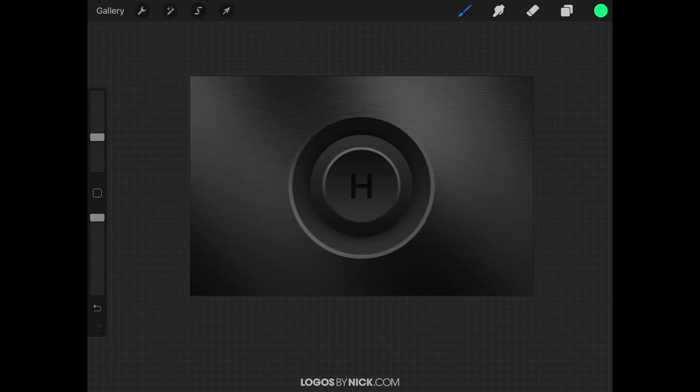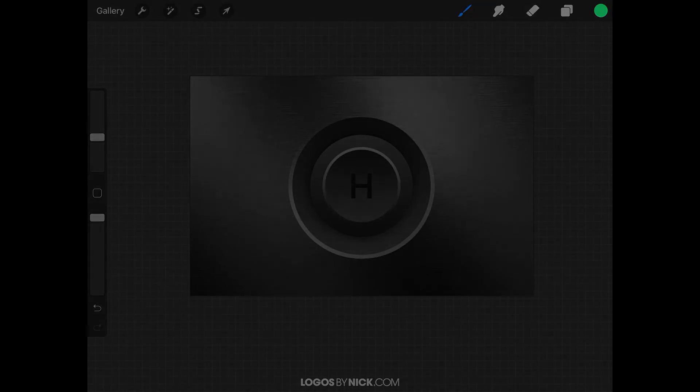That should do it for this tutorial — that's how you can go about creating those 3D illuminated on and off buttons using Procreate. If you have any questions, just leave a comment below. Thanks for watching.